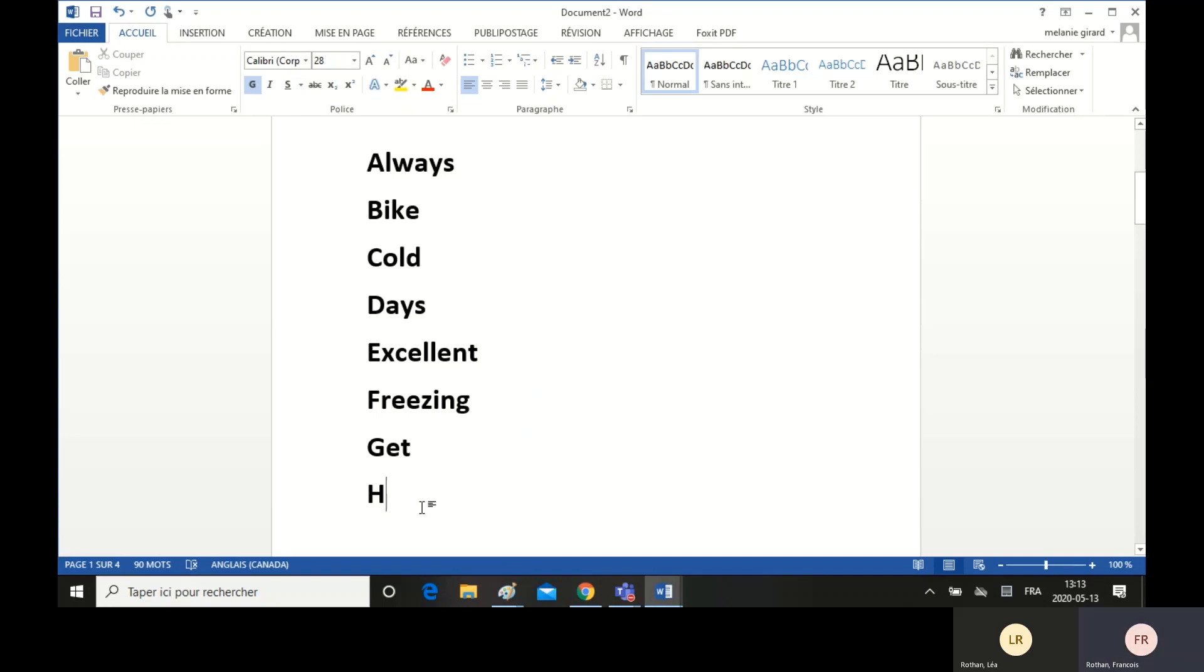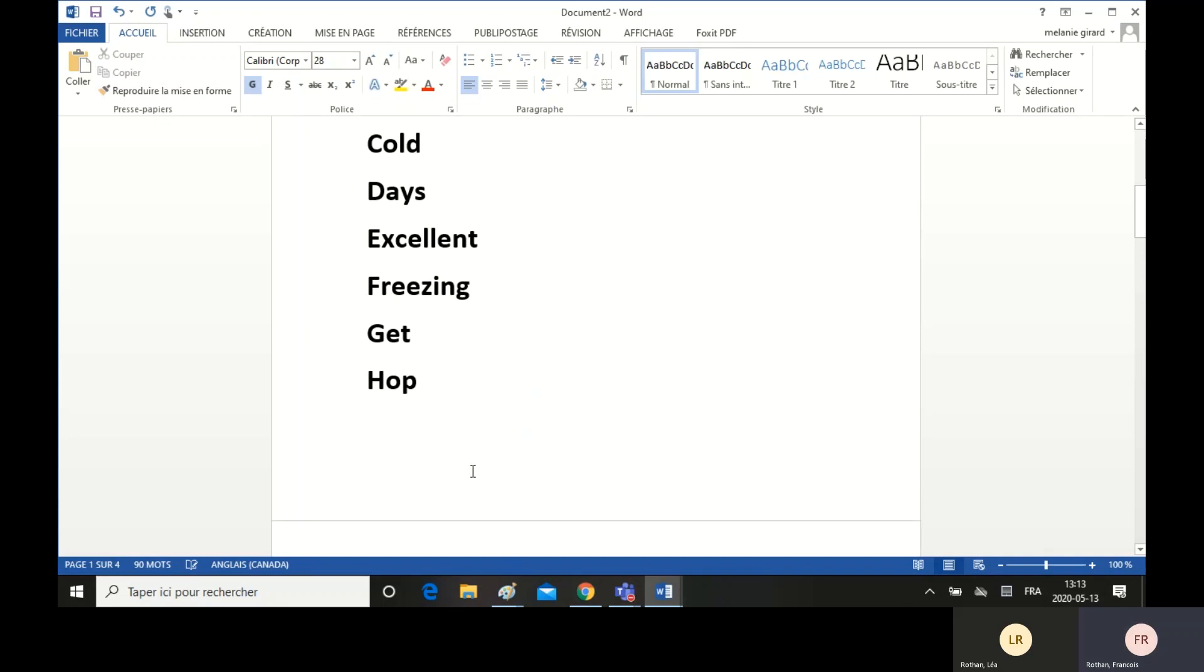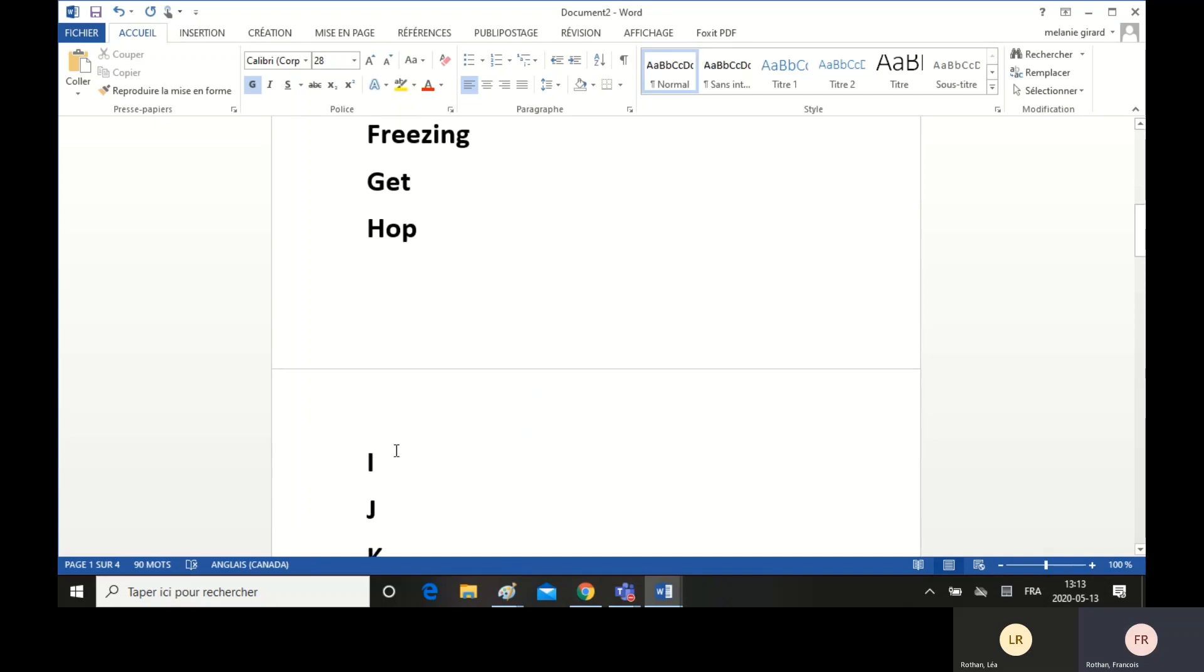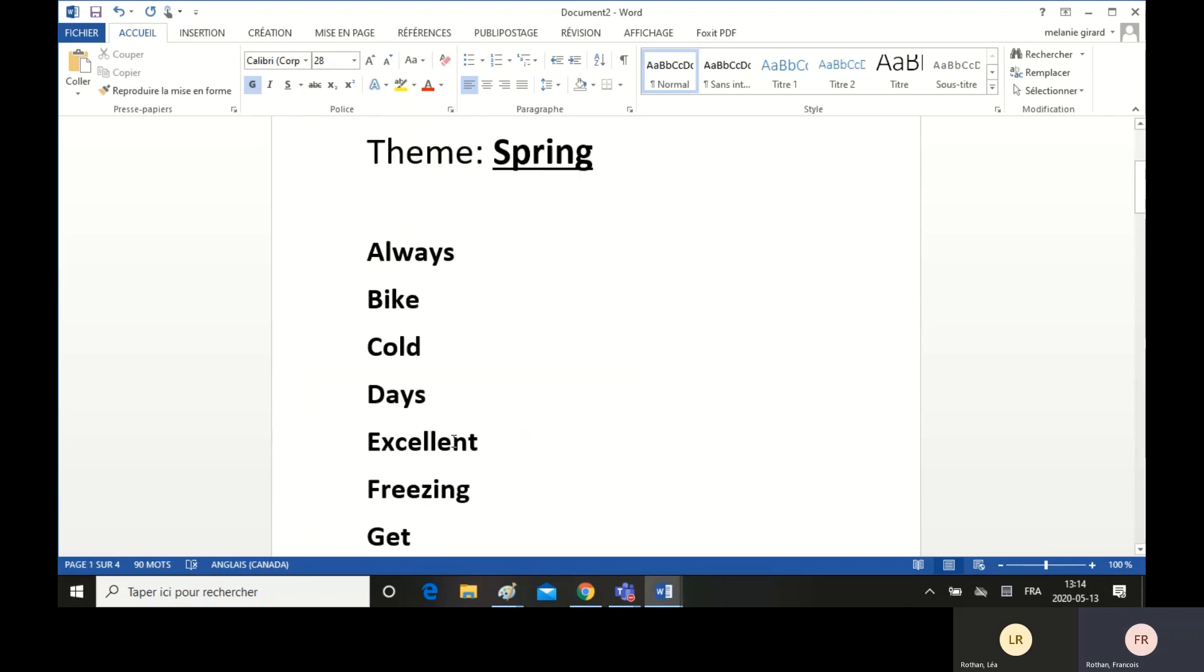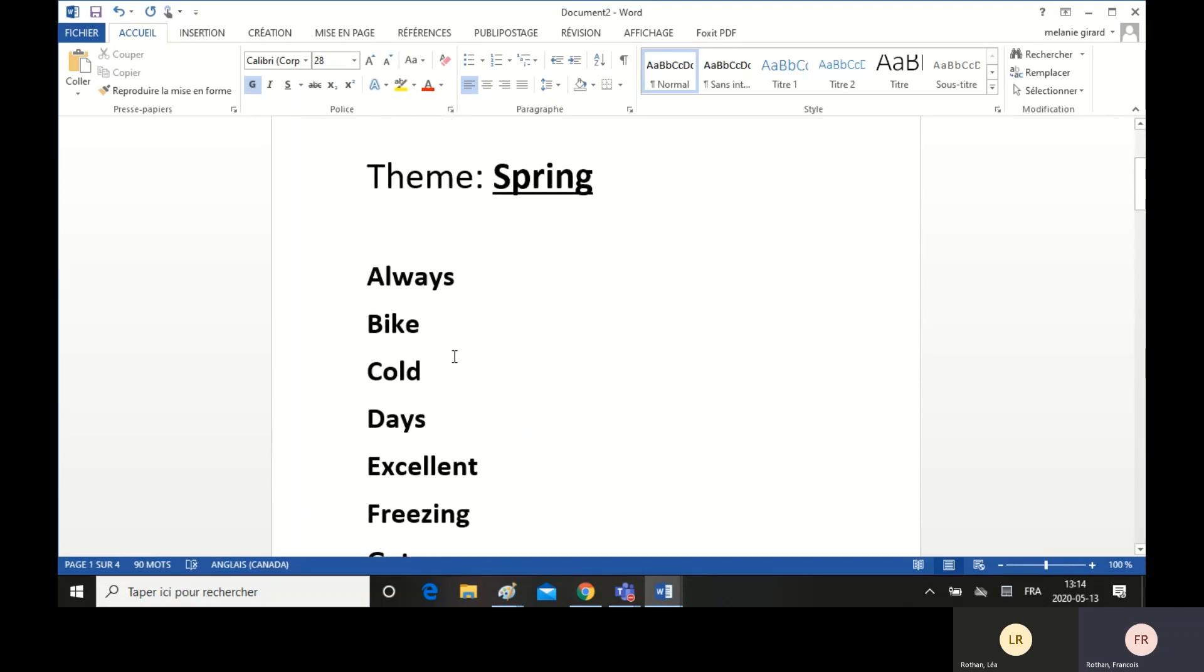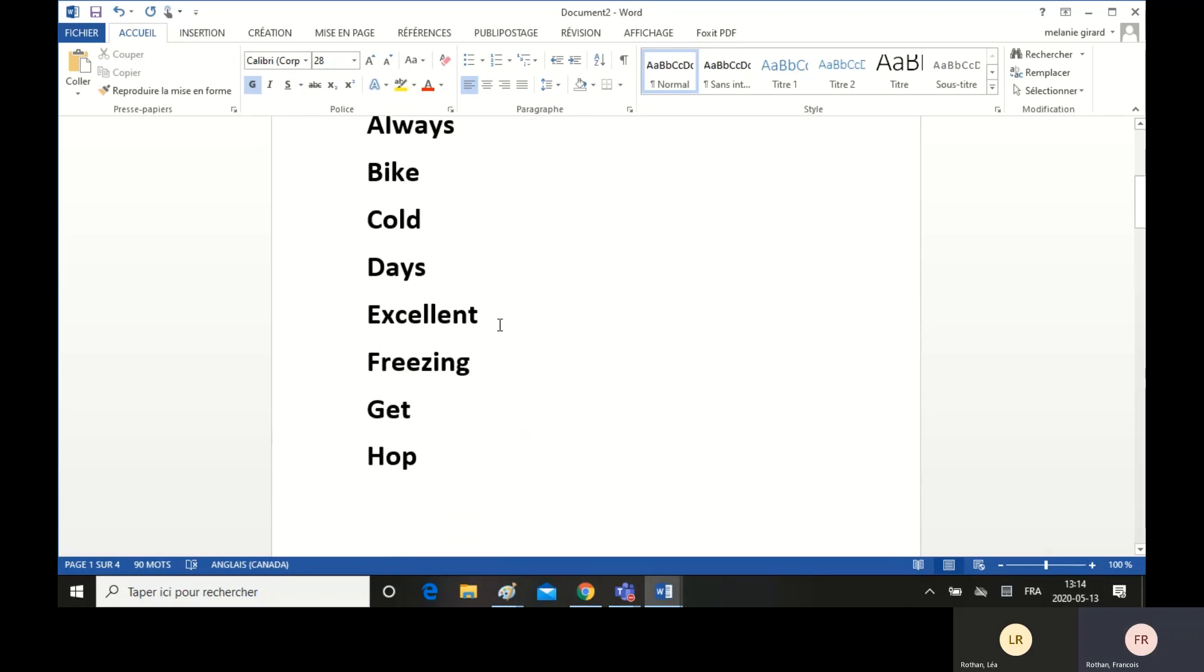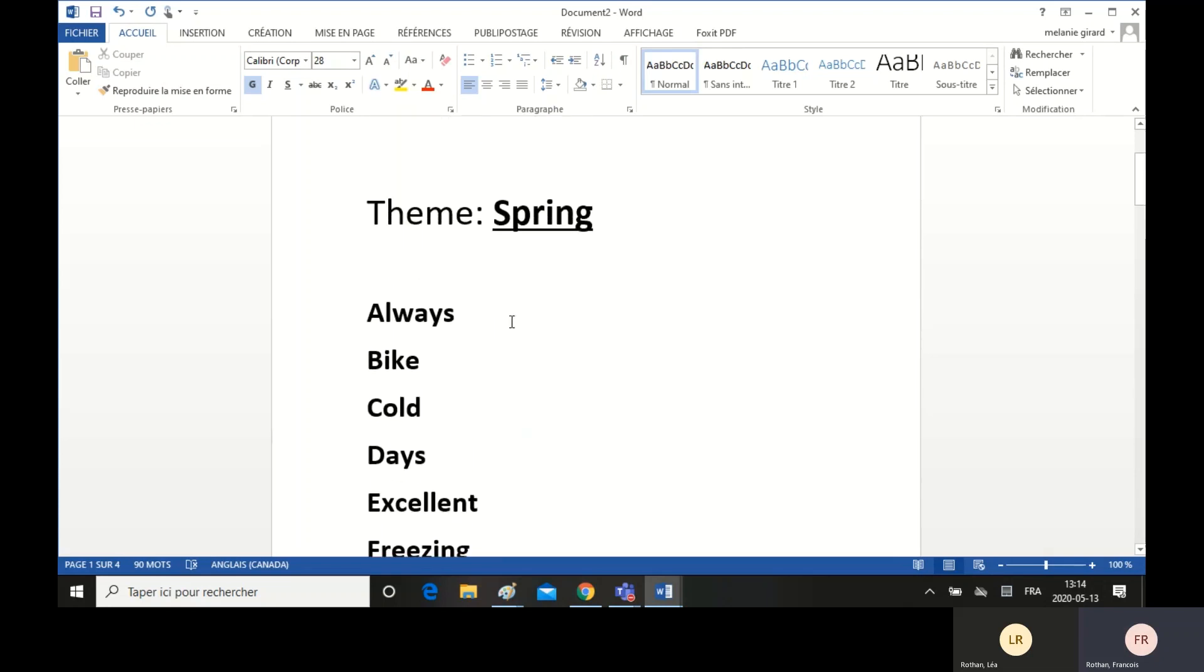And for H, I find hop, like hopping, it's another verb. For I, impatient, etc. Okay, so you can continue and stop when you have found 26 words related to spring. They can be related far or from further away.